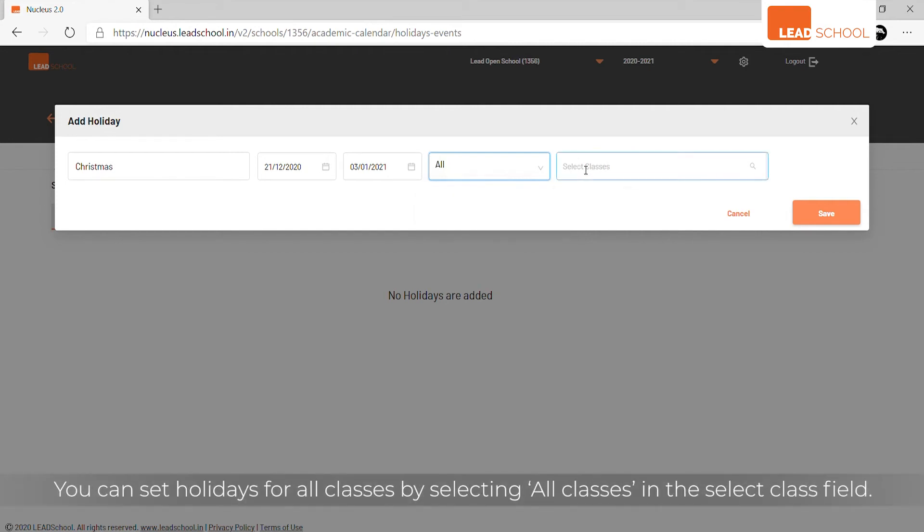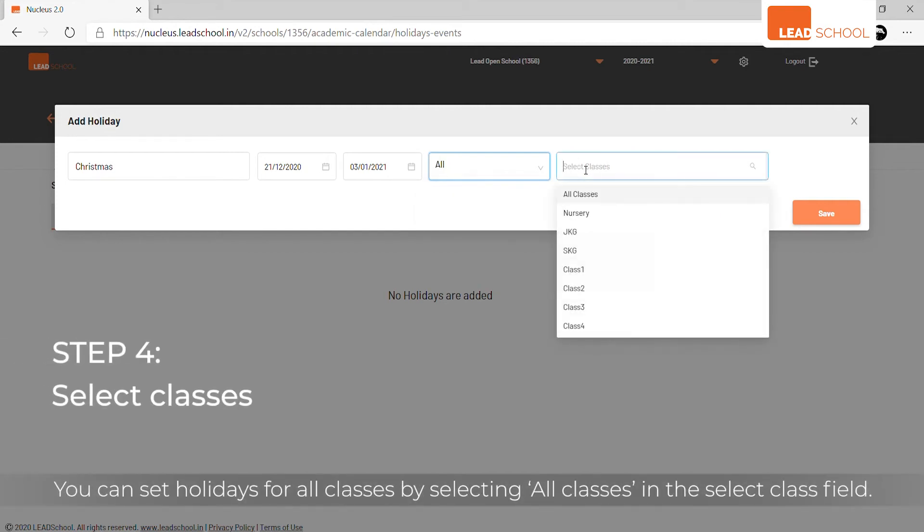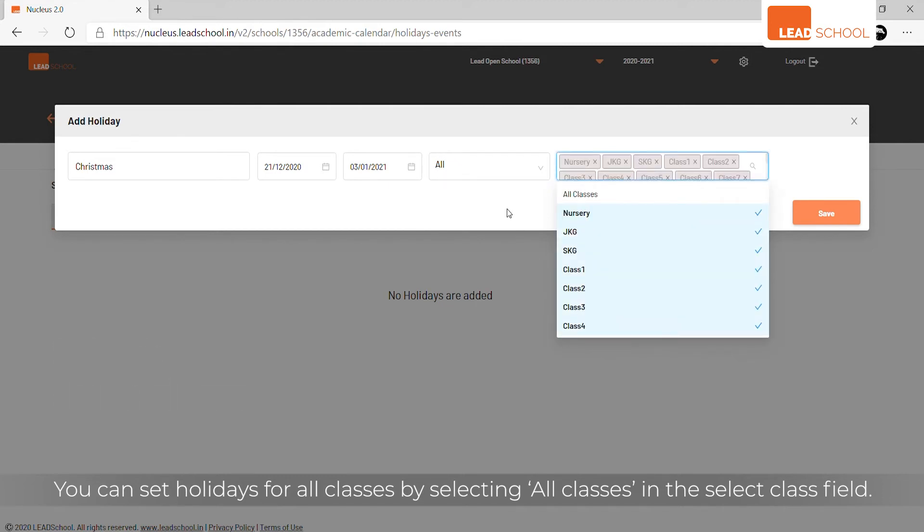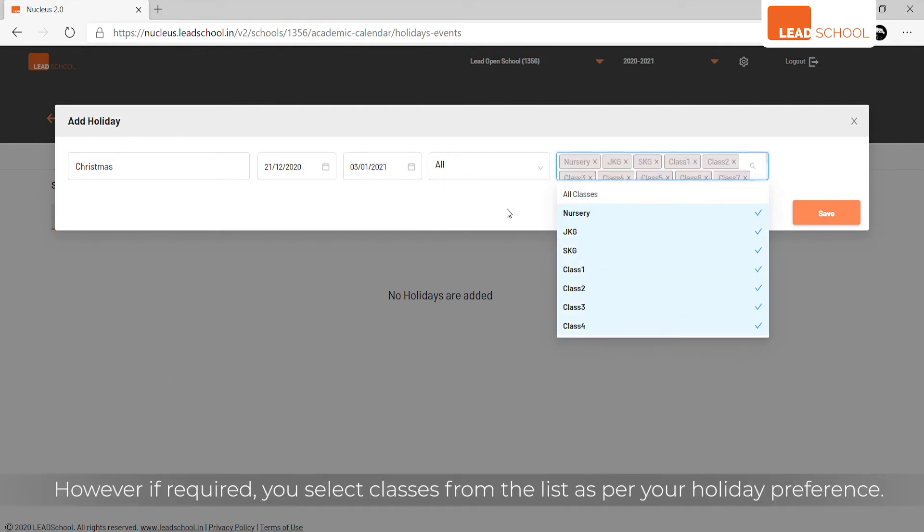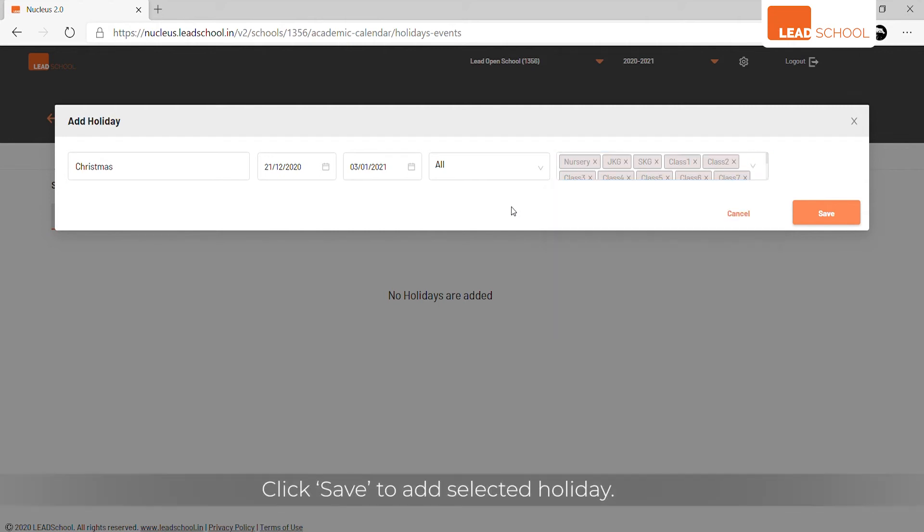You can set holidays for all classes by selecting all classes in the select class field. However, if required, you can select classes from the list as per your holiday preference. Click save to add selected holiday.